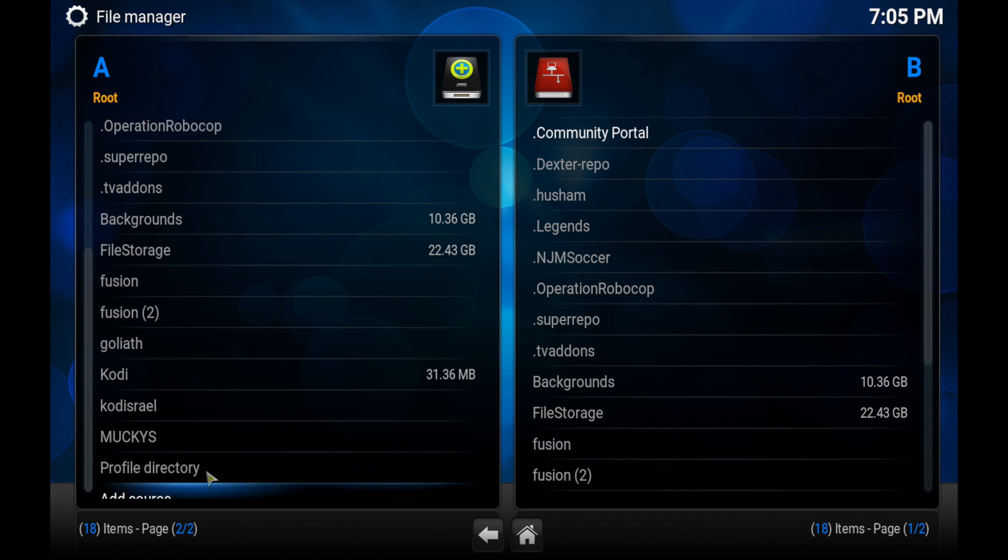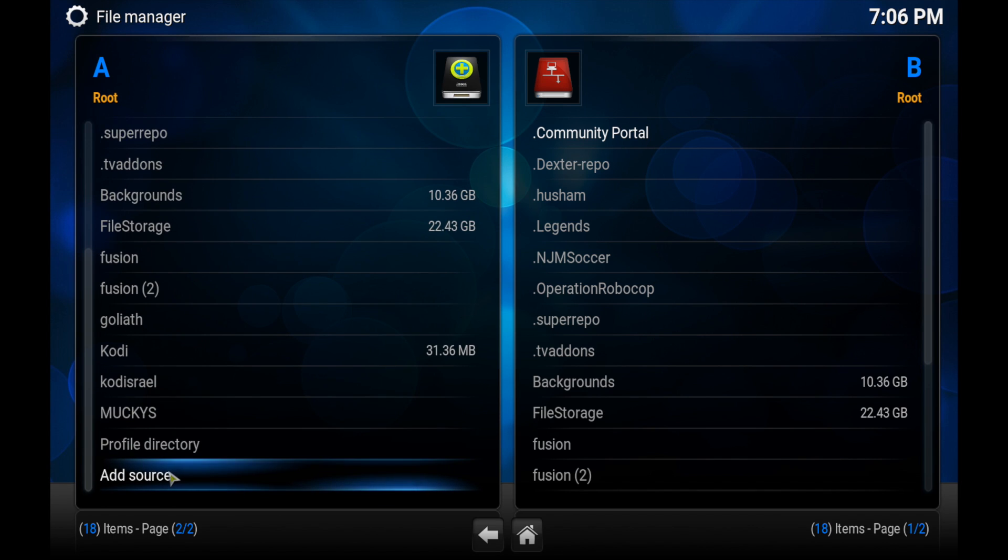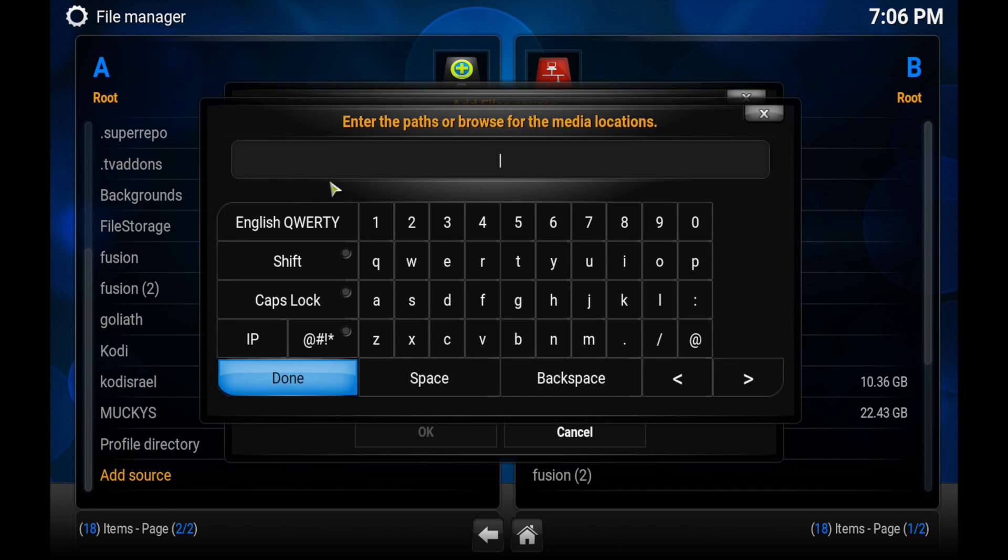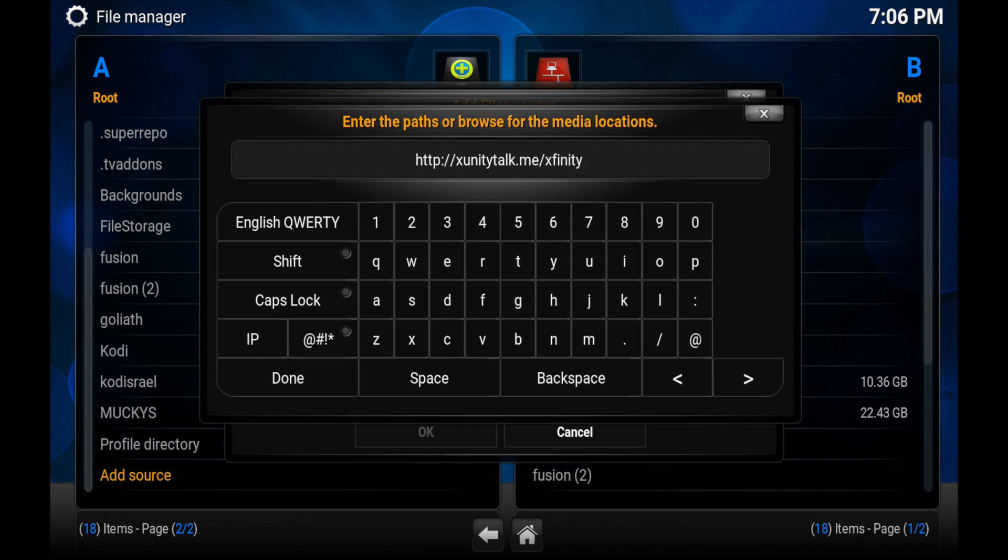So go into the file manager and add source. Then you want to add this source right here. I copied and pasted it, it'll be in the description down below as well. So it's just xunitytalk.me forward slash xfinity.